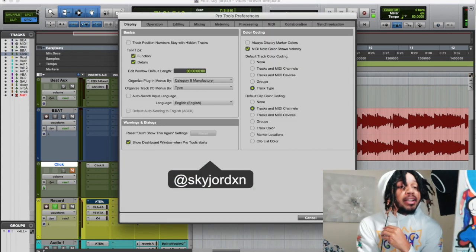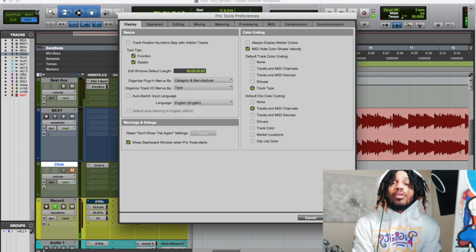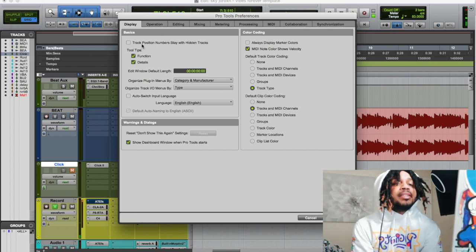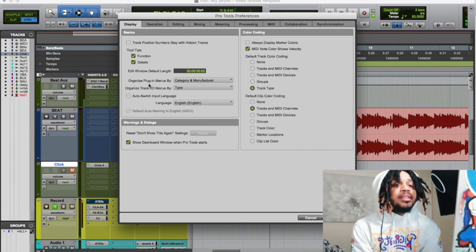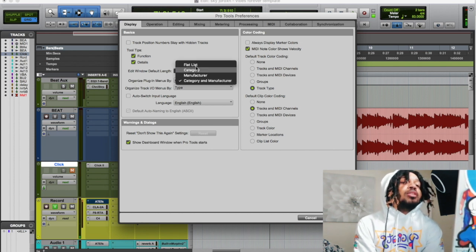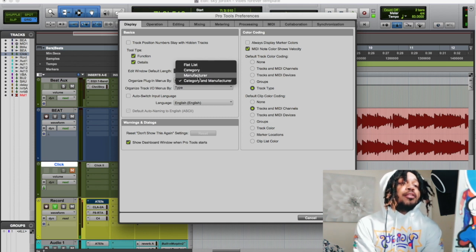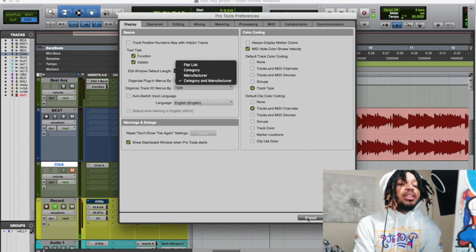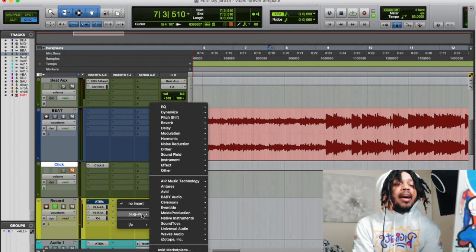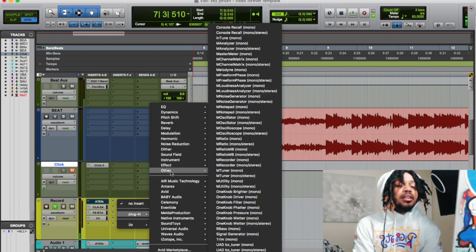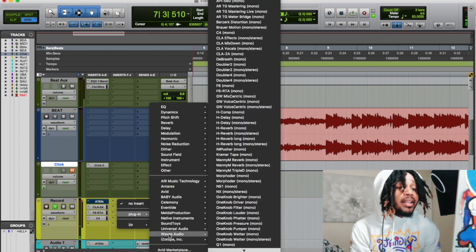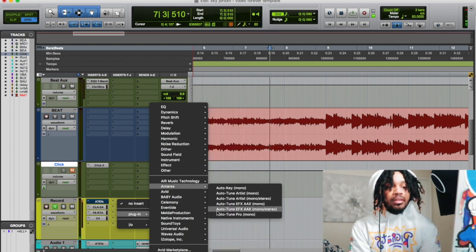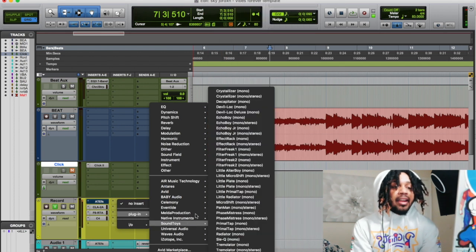Here's how to organize plugins. Go to Pro Tools, go down and click on Preferences. In the basics window, you'll see where it says 'Organize plugin menus by.' You can go by flat list, category, or manufacturer. I have it set to category and manufacturer. So every time I go to click in, I get my category first, then who made it. If I want to go to Waves plugins, I know exactly where to go — all my Waves, Tar Heads, Native Instruments, Soundtoys — everything's right there.